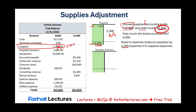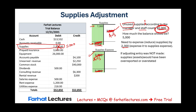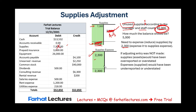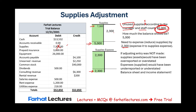What happens if this adjusting entry was not made? Supplies would be reported at $7,300, which is incorrect, and supplies expense would be zero, which is also incorrect. We need to report $5,000 of supplies and an additional $2,300 of expenses. Remember: every adjustment affects the balance sheet and the income statement.